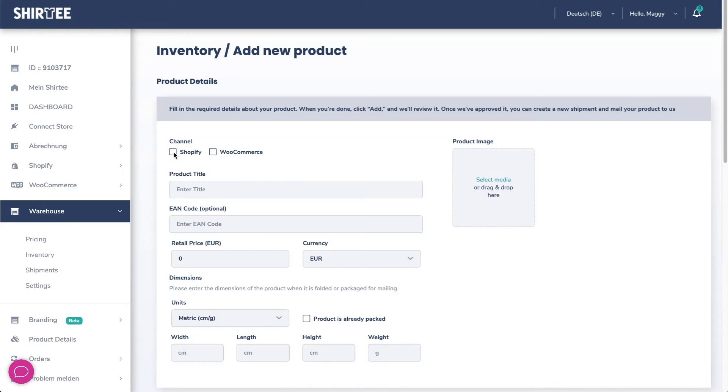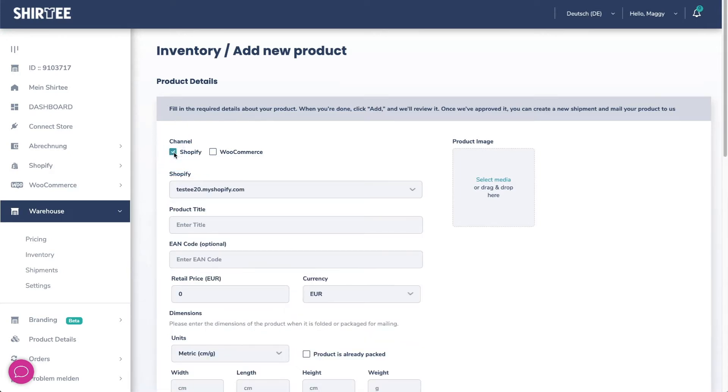I have both Shopify and a WooCommerce connection but I only want to offer the warehouse product in the Shopify store. If I had more than one Shopify store I could now select the specific store, but I don't have one.